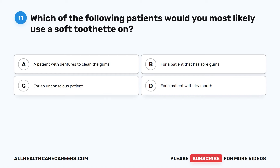Question 11. Which of the following patients would you most likely use a soft toothette on? A. A patient with dentures to clean the gums. B. For a patient that has sore gums. C. For an unconscious patient. D. For a patient with dry mouth.